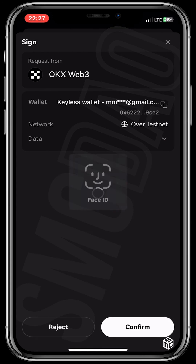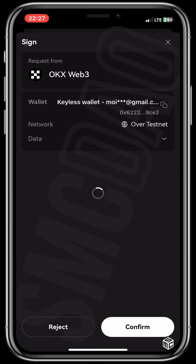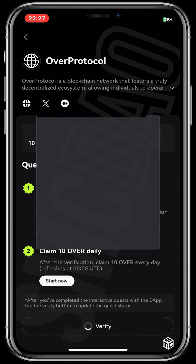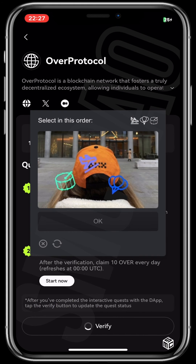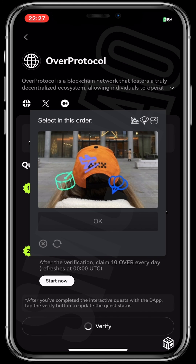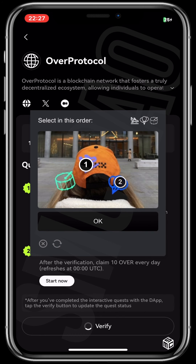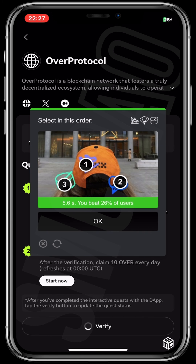It takes you to Sign In — click on Confirm. It verifies if it's truly you. It's successful! Now it says select in this order: firstly we see an airplane, secondly a balloon, and thirdly a drone. Click on OK.